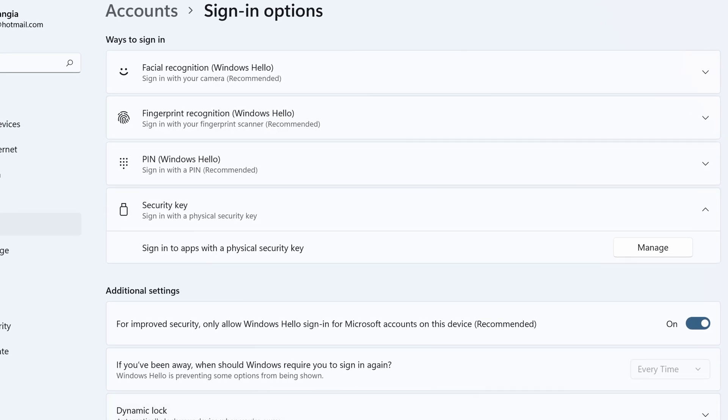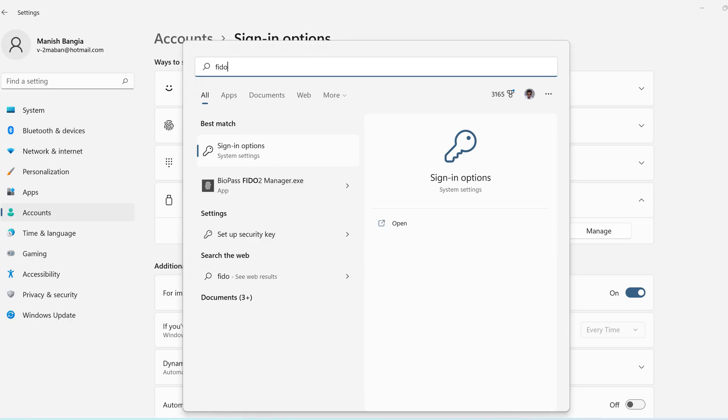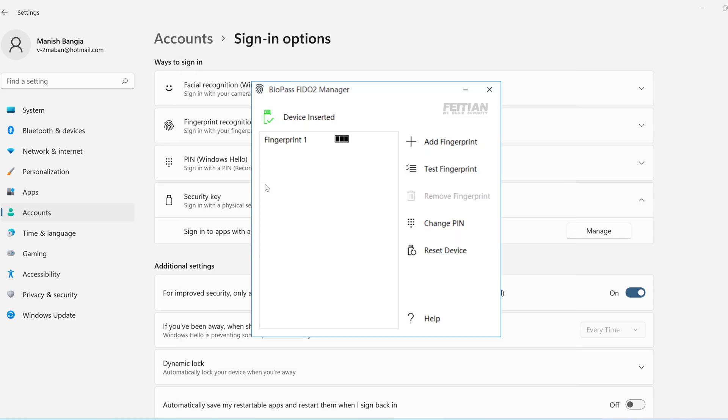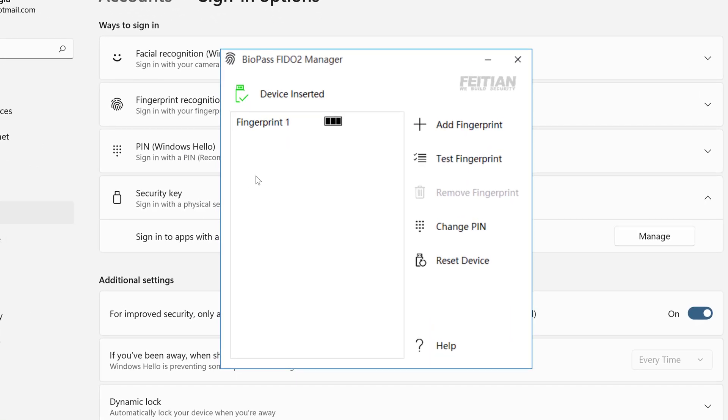Same thing I can do with the FIDO2 manager. I have already downloaded the Biopass FIDO2 Manager. Let's click over here. I can see my one fingerprint has already been registered. So the same thing what I did from the Windows settings I can do it from the Biopass FIDO2 manager as well. The things will be pretty much the same, means you are doing the same kind of configuration.